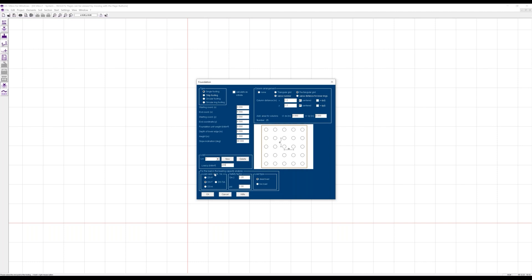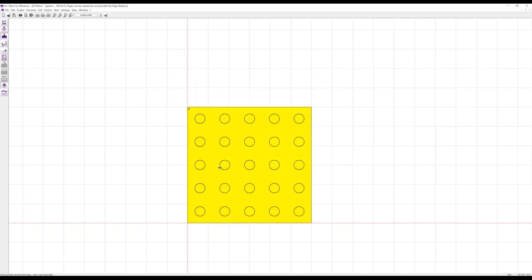We can select, for example, the design situation to be permanent, temporary, or extraordinary. The safety factors are automatically predefined from dead loads or live loads depending on the analysis standard that we have selected. So we have 25 columns at this point.